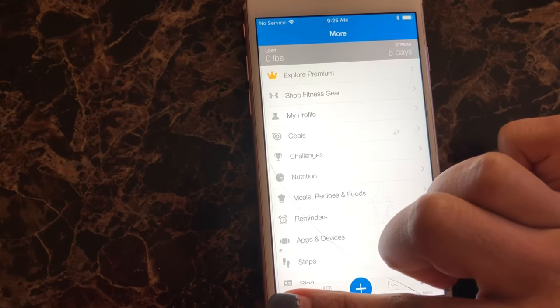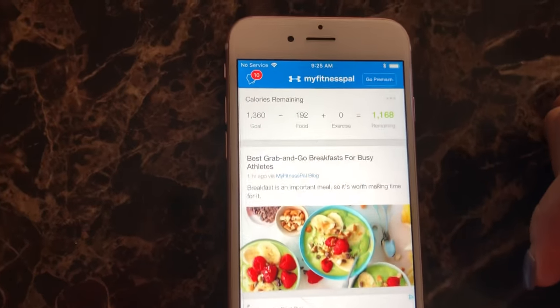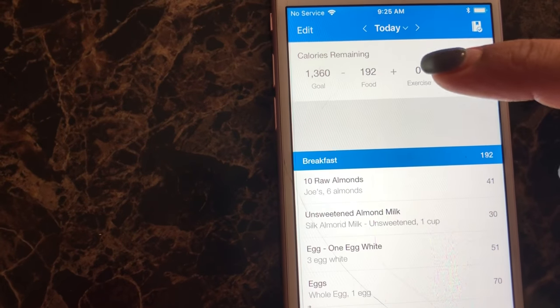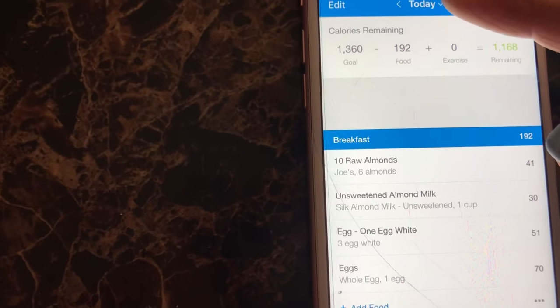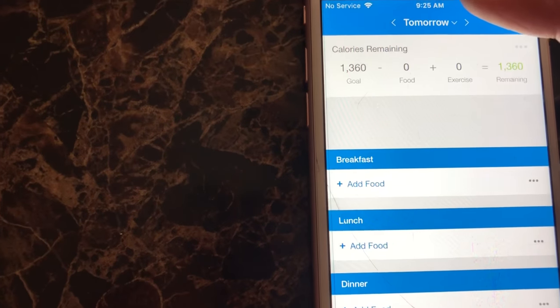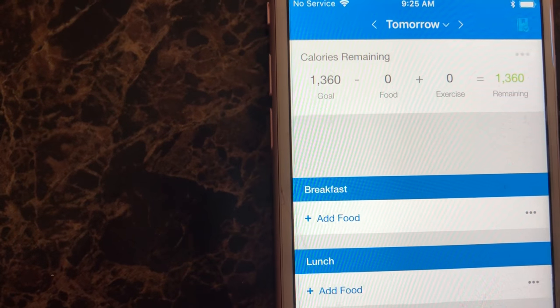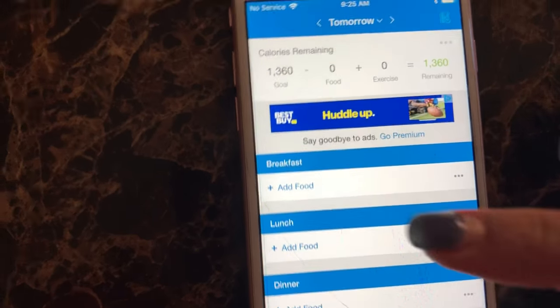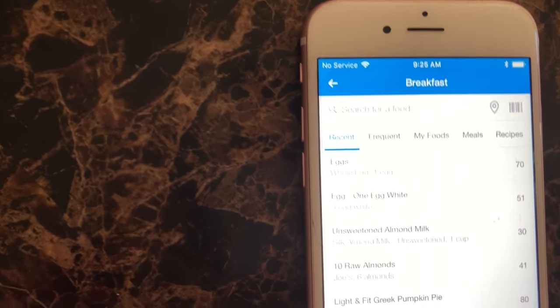Then let me help you input your food. So let's go to tomorrow since I already started today. Let's start a new one. So this is your calories to start off. Let's say I need to add my breakfast.